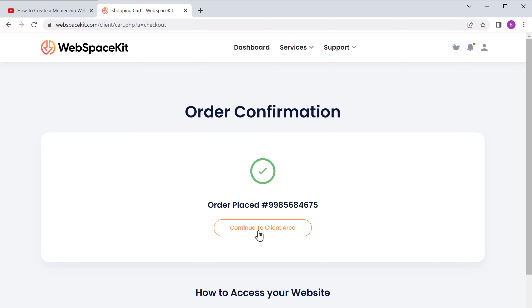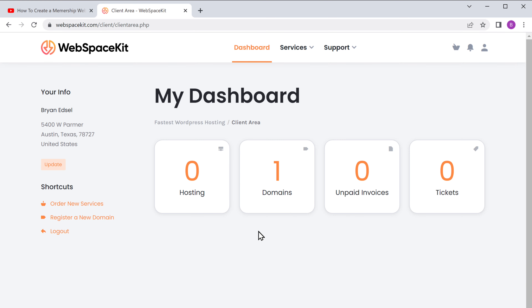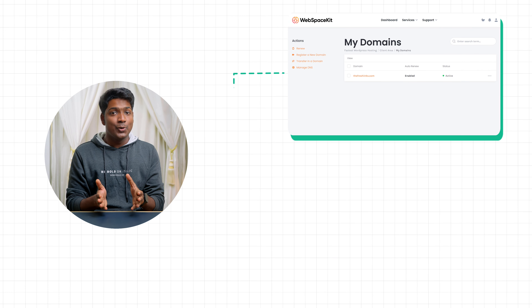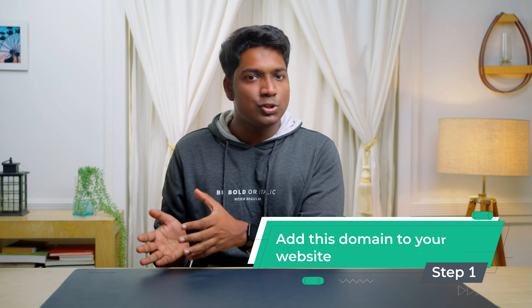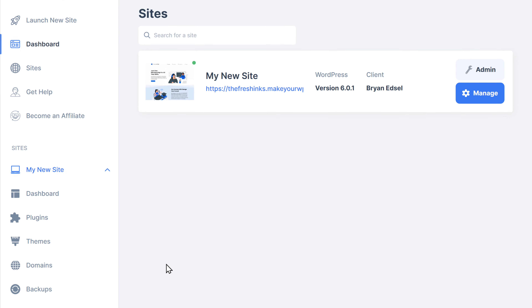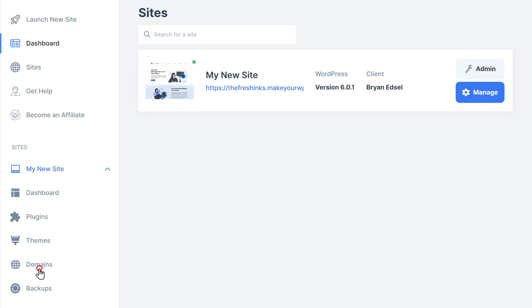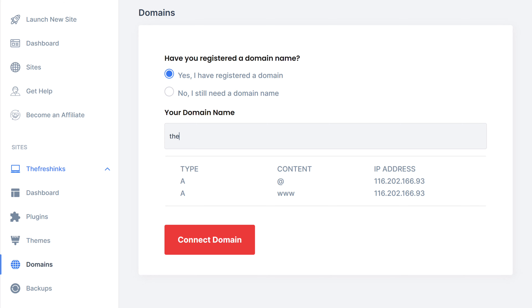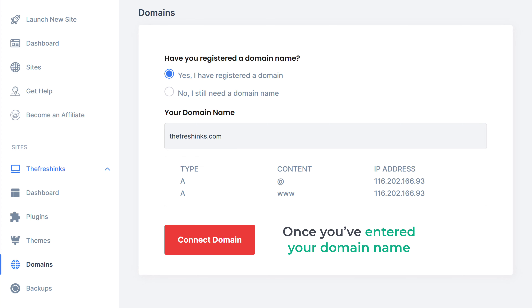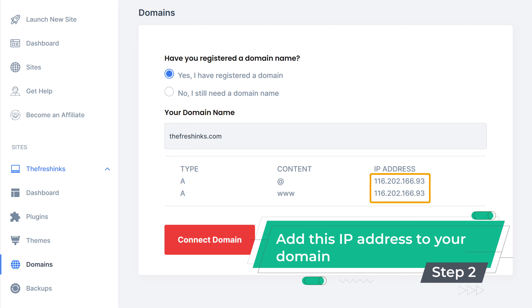So once you've got your domain, how do you connect this domain with your website? To connect it, we are going to do two steps. The first step is to add this domain to your website. To add the domain, let's go to makeyourwp.com, click on domains, and here you need to enter the domain name which you just purchased. Once you've entered your domain name, let's go to the final step, which is to add the IP address to your domain.